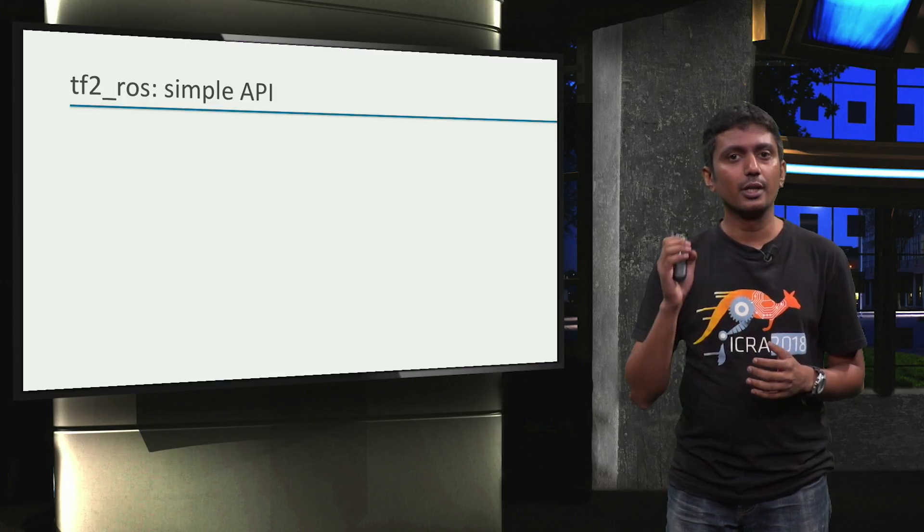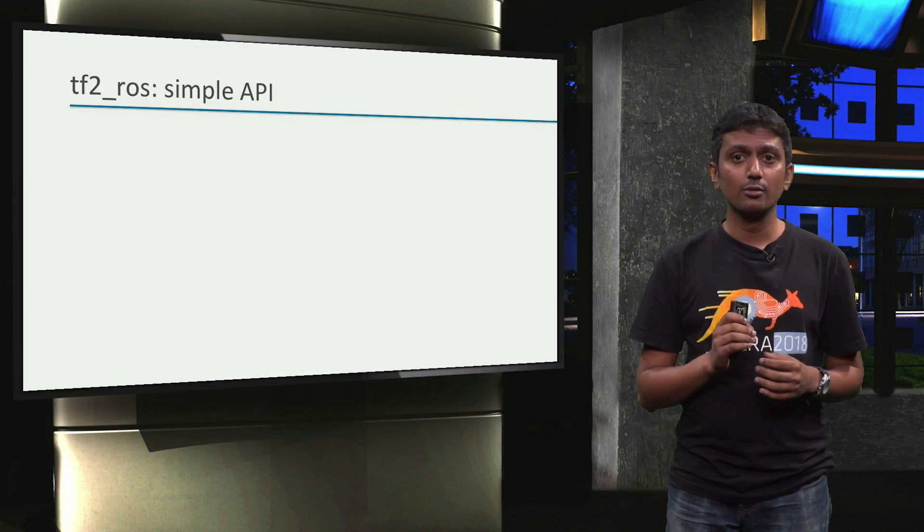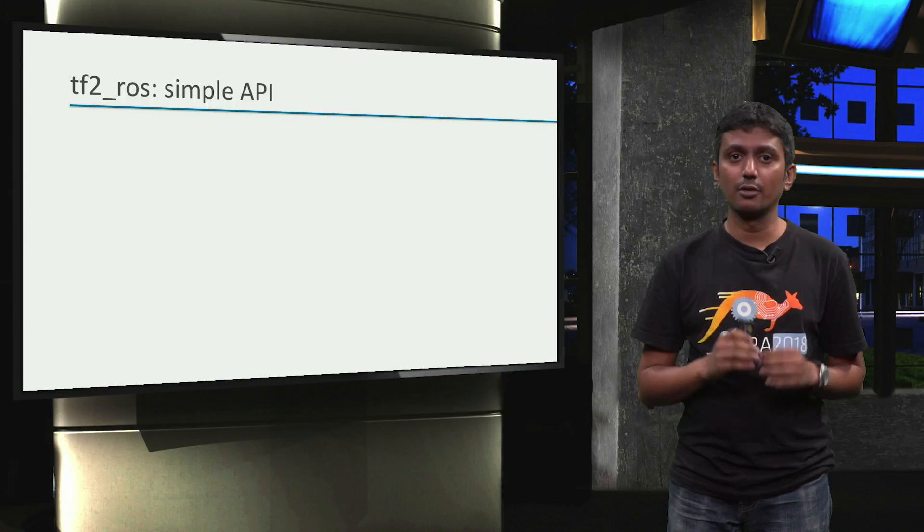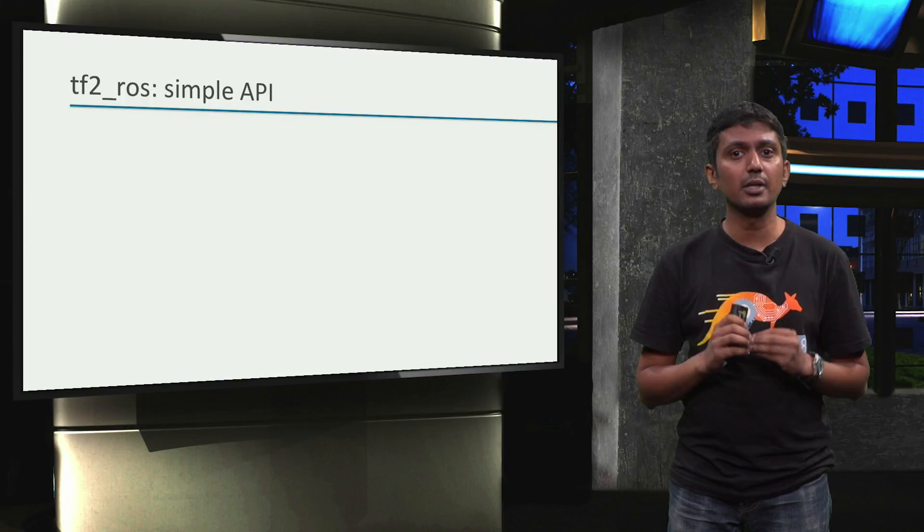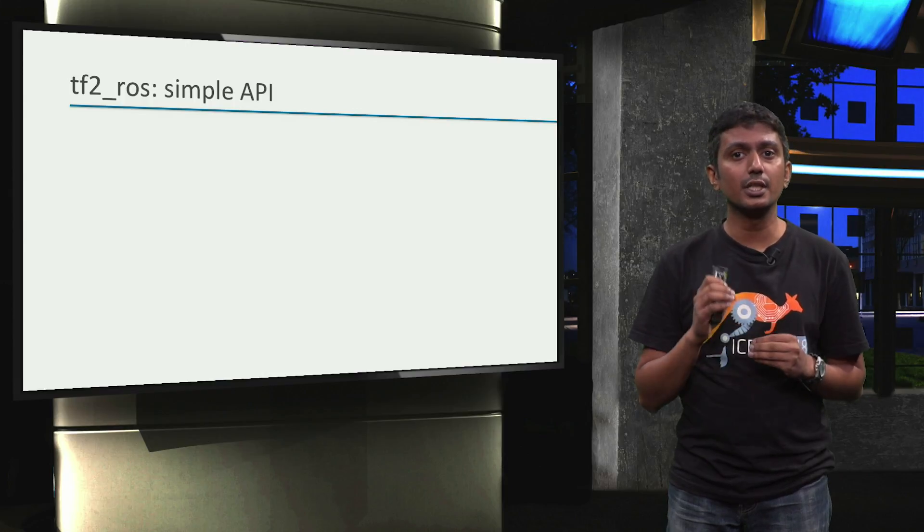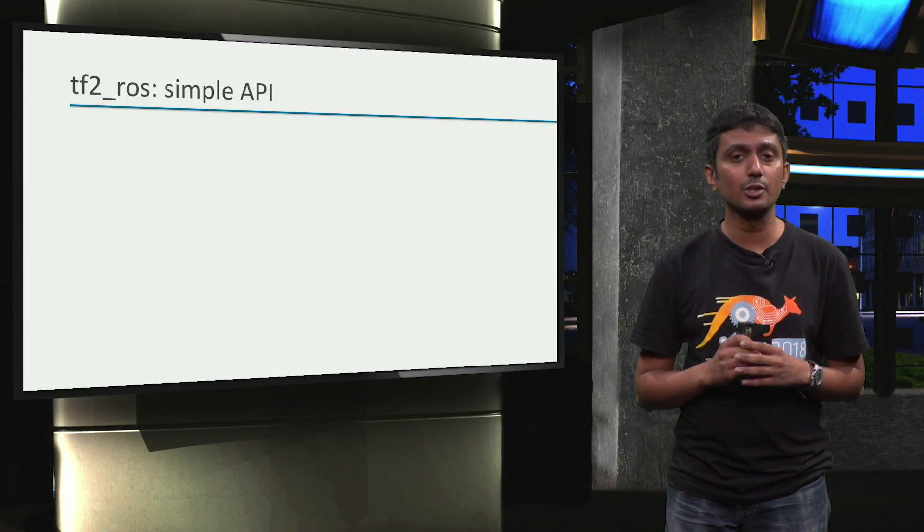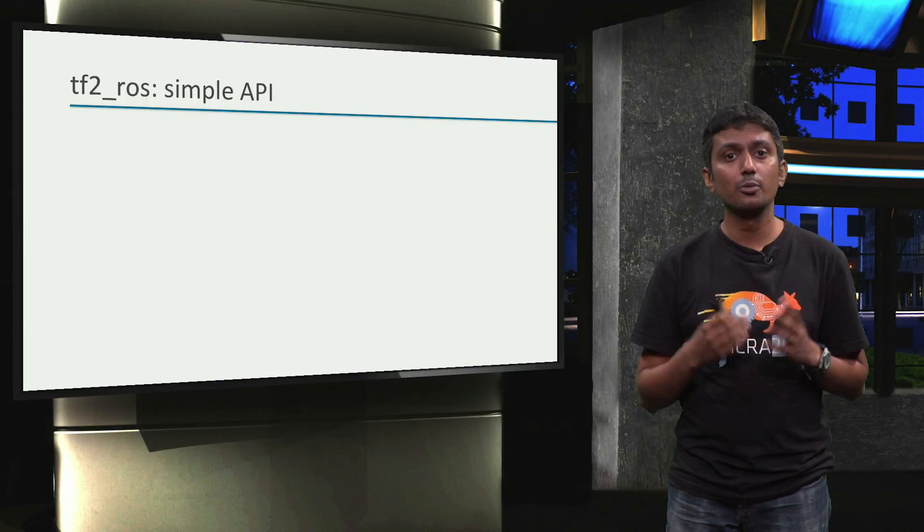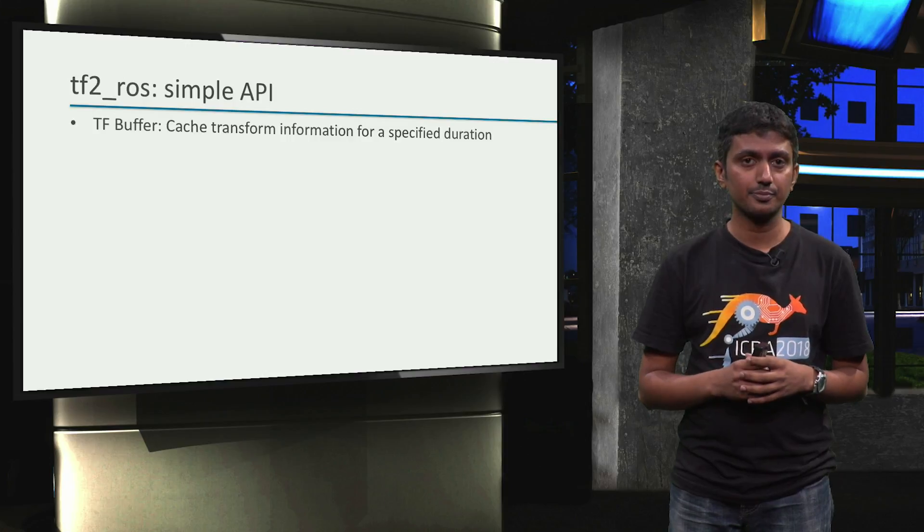So, in this video, we will learn about a few simple APIs of the tf2-ros package to be able to achieve these goals.